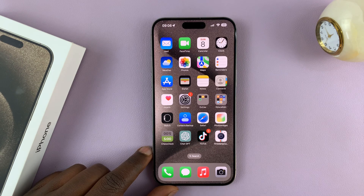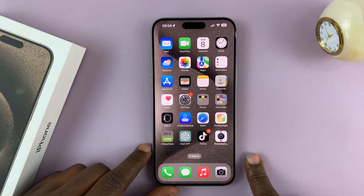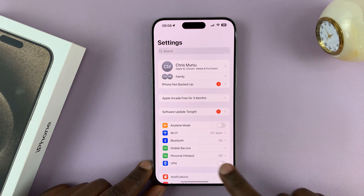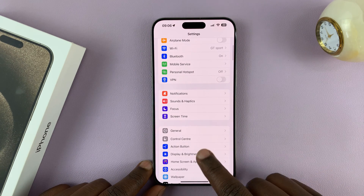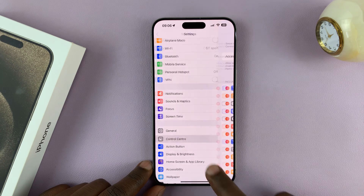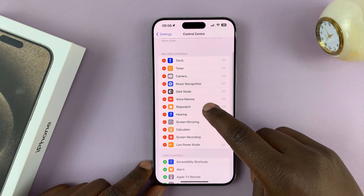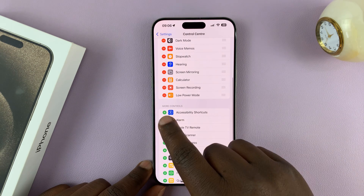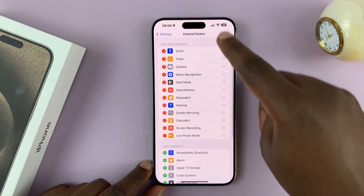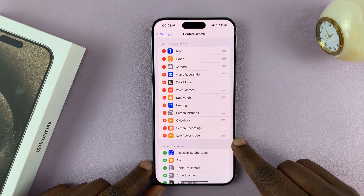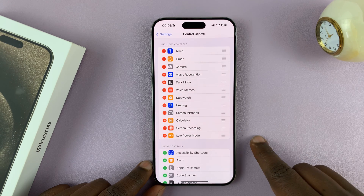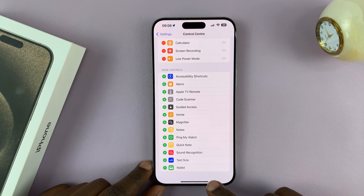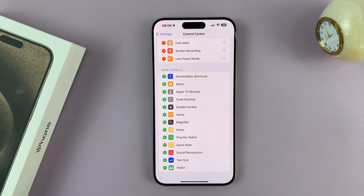Now to add or remove shortcuts to your favorite apps to the control center, go to Settings, then go to Control Center. Here you have two lists: one is Included Controls and the other is More Controls. Included basically means the controls or shortcut buttons that are already in the control center, while More Controls are the ones not currently in the control center but that could be added.